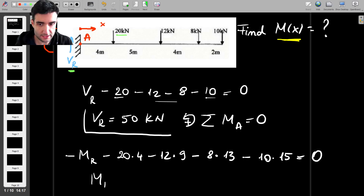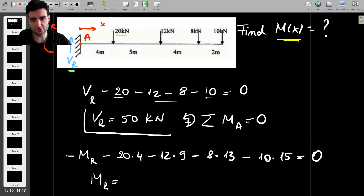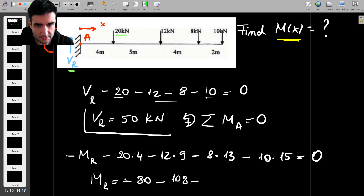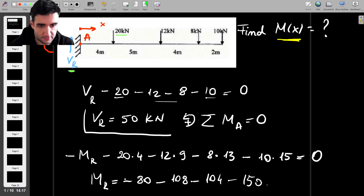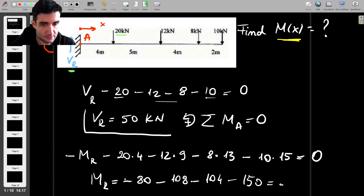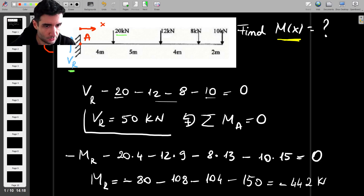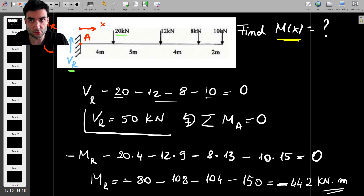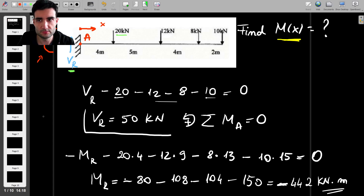To find Mr we bring it to the other side and calculate the total reactive moment: minus 80, minus 108, minus 104, minus 150, giving a total of minus 442 kilonewton meters. The negative sign tells us the direction we assumed is opposite to reality — so in reality this moment is counterclockwise.